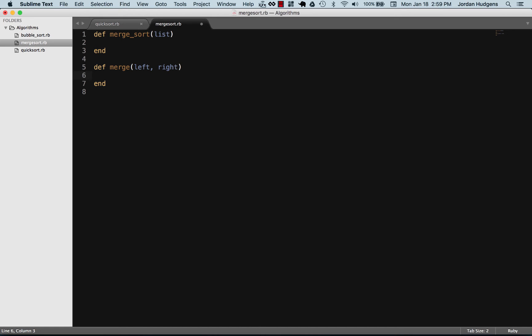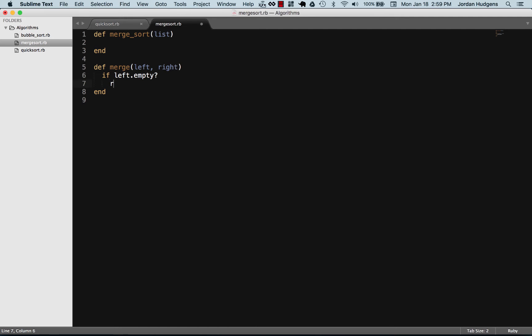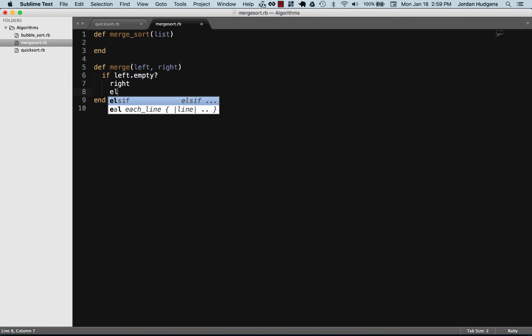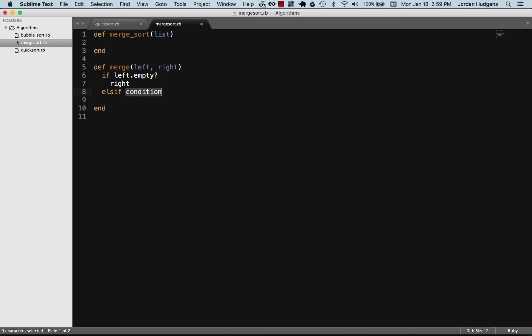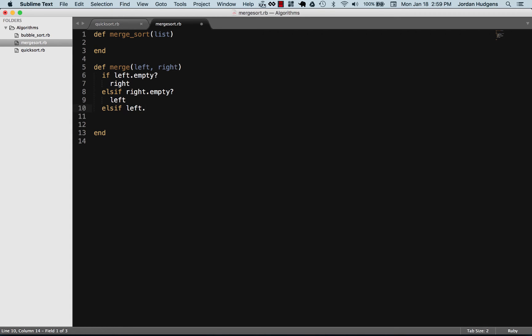The first thing in the merge method is to check if the left is empty, and if so simply return the value on the right. For the else, if the right is empty then we return left.